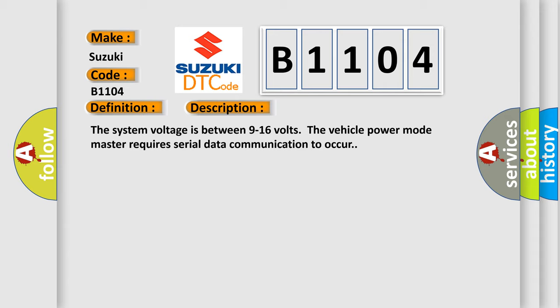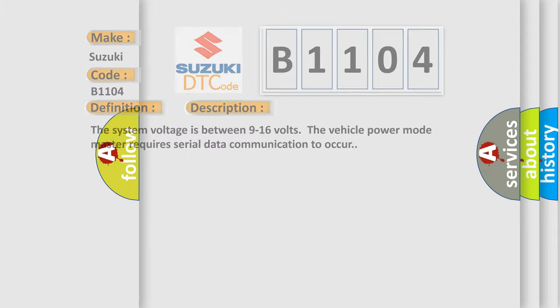The vehicle power mode master requires serial data communication to occur. The airbag reset website aims to provide information in 52 languages.